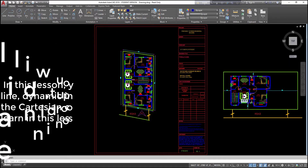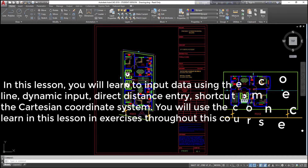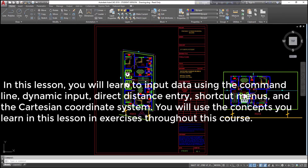In this lesson, you will learn to input data using the command line, dynamic input, direct distance entry, shortcut menus, and the Cartesian coordinate system.